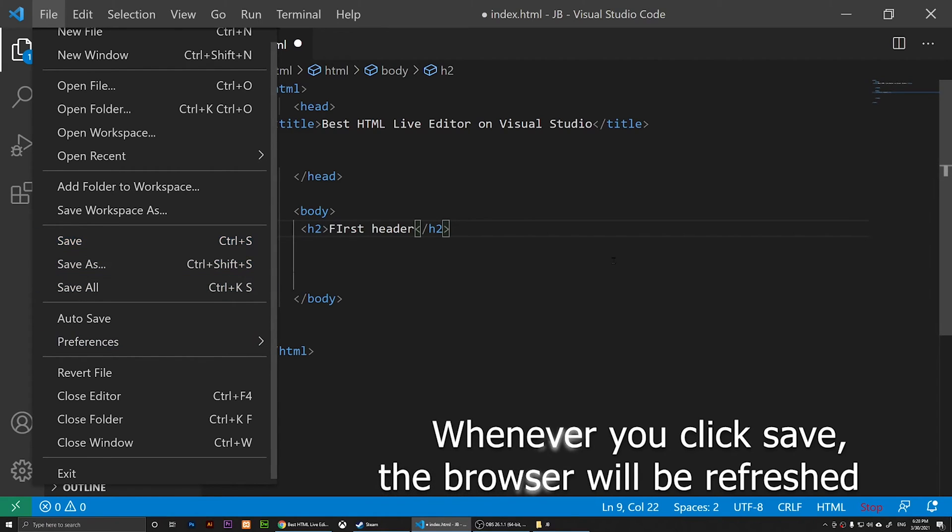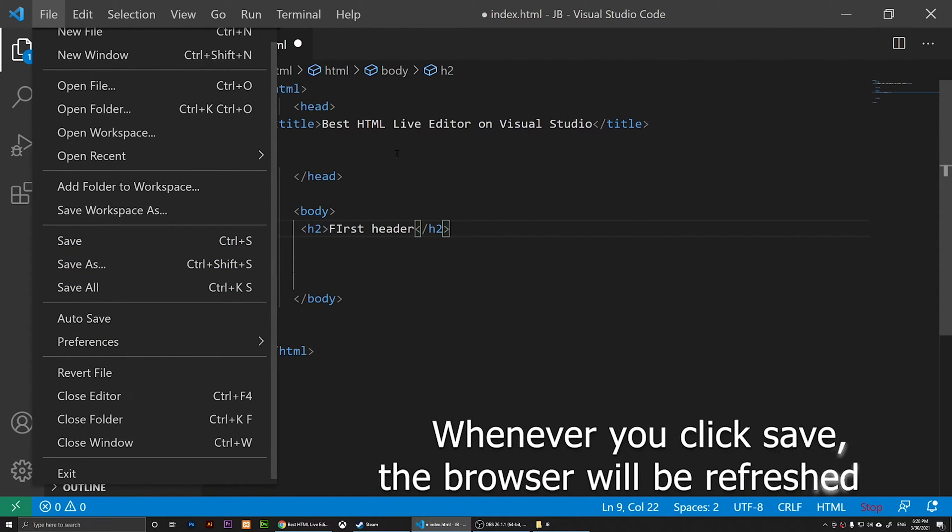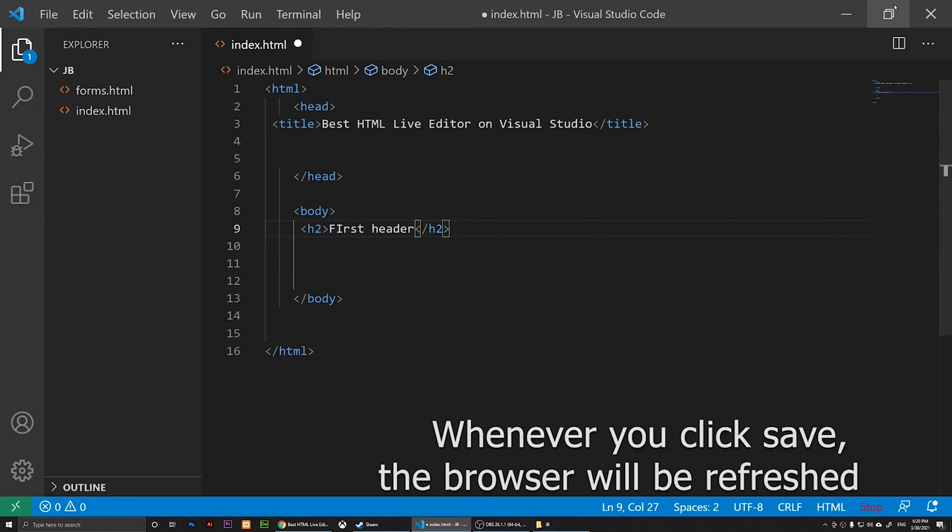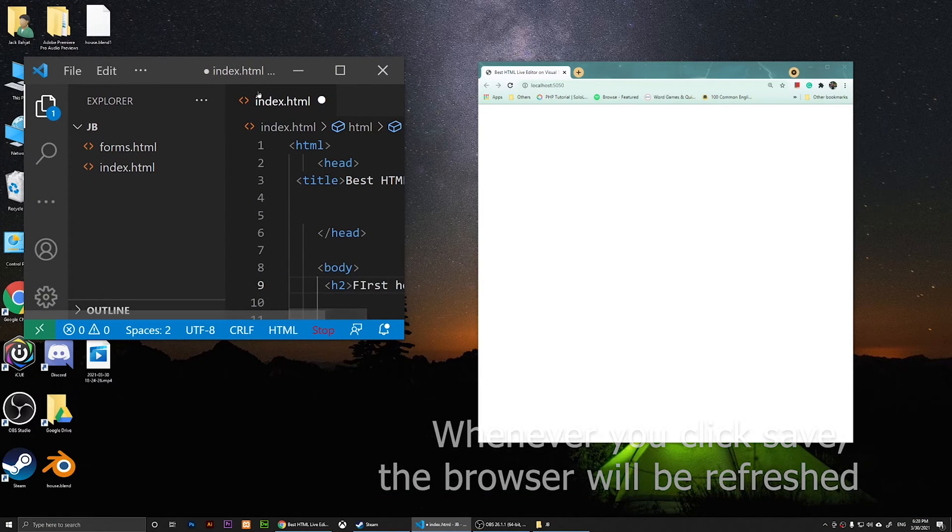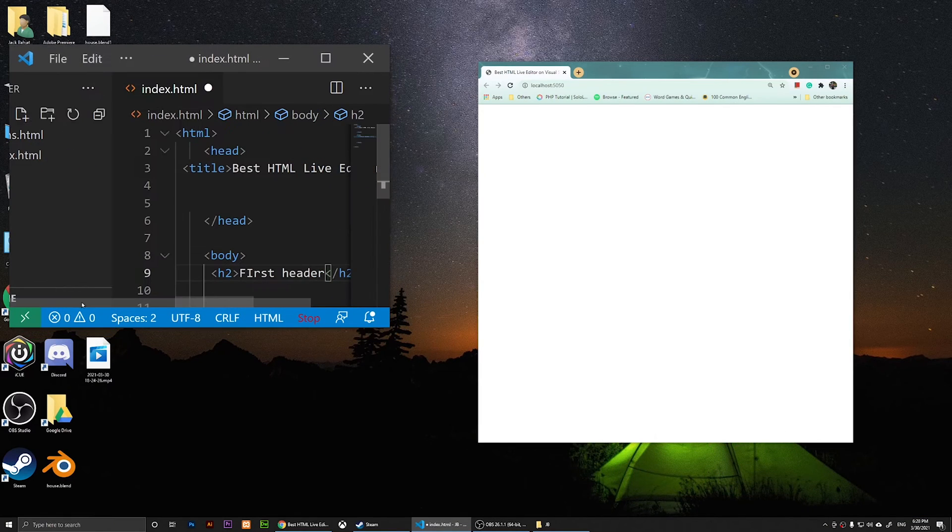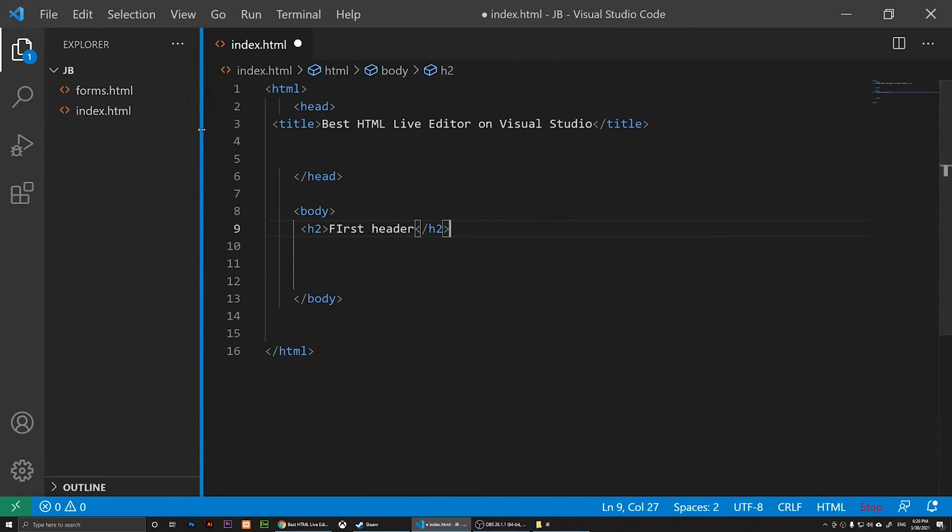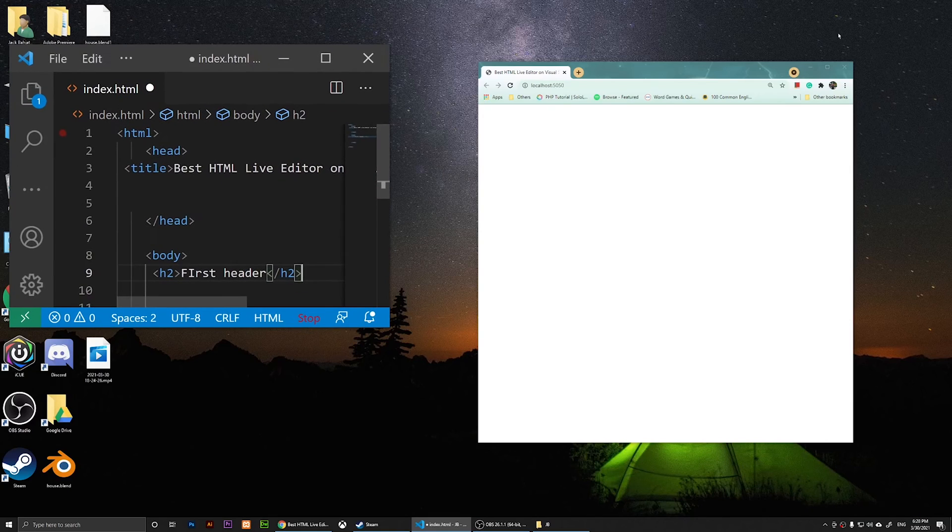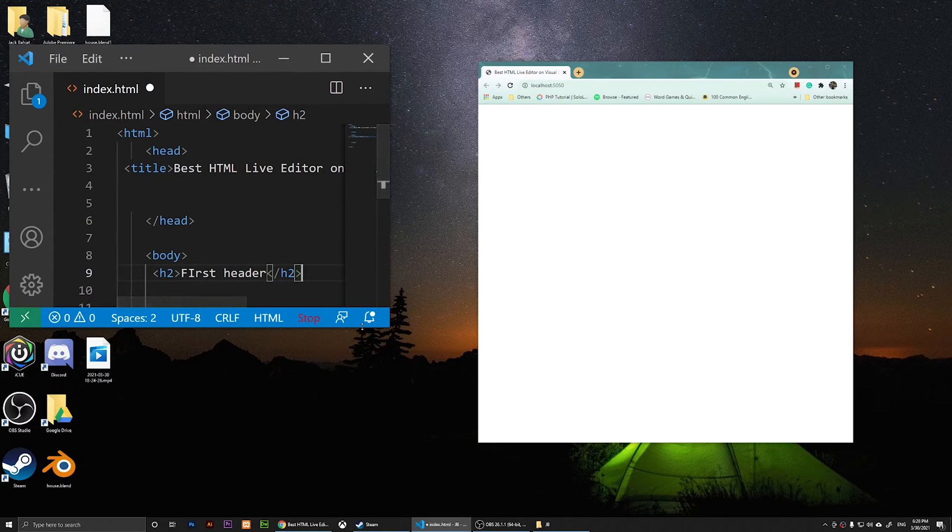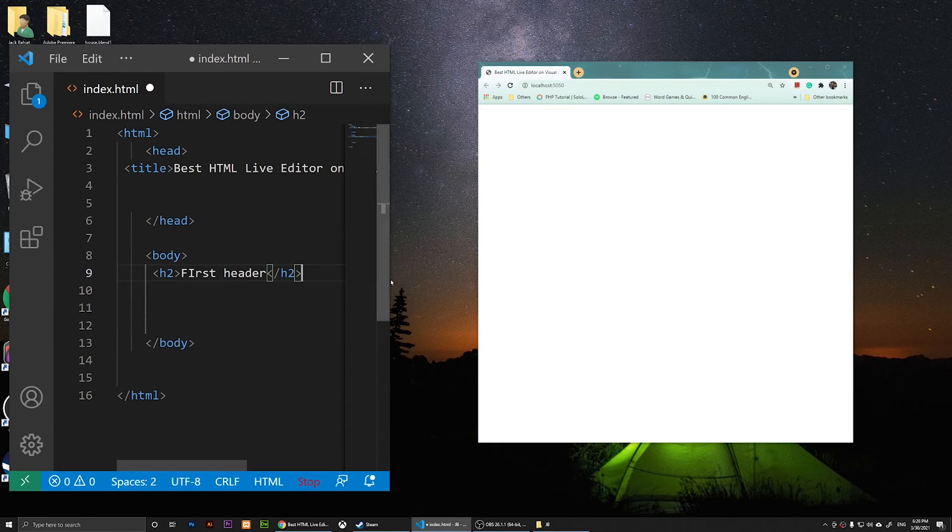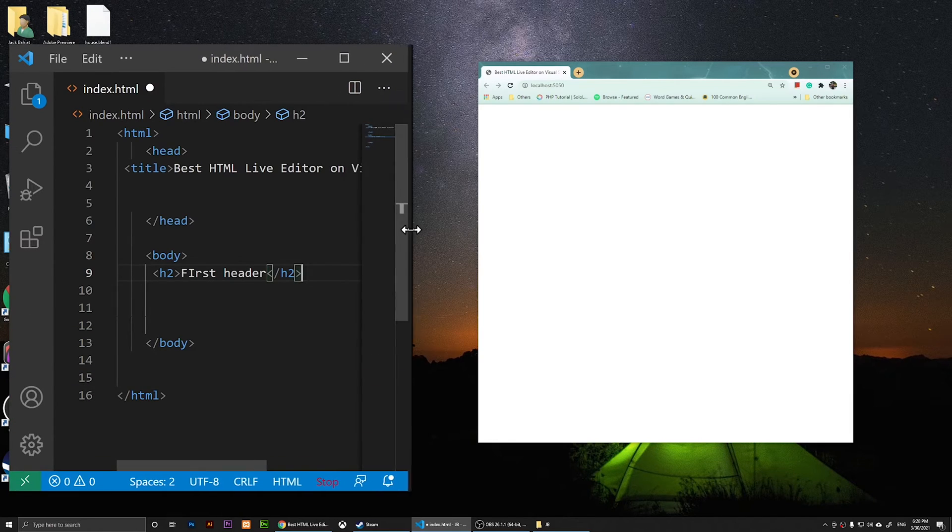I'm going to go to File, Save. Whenever I click on Save, it's going to show it to me. Now I'm going to minimize this one and collapse this explorer.